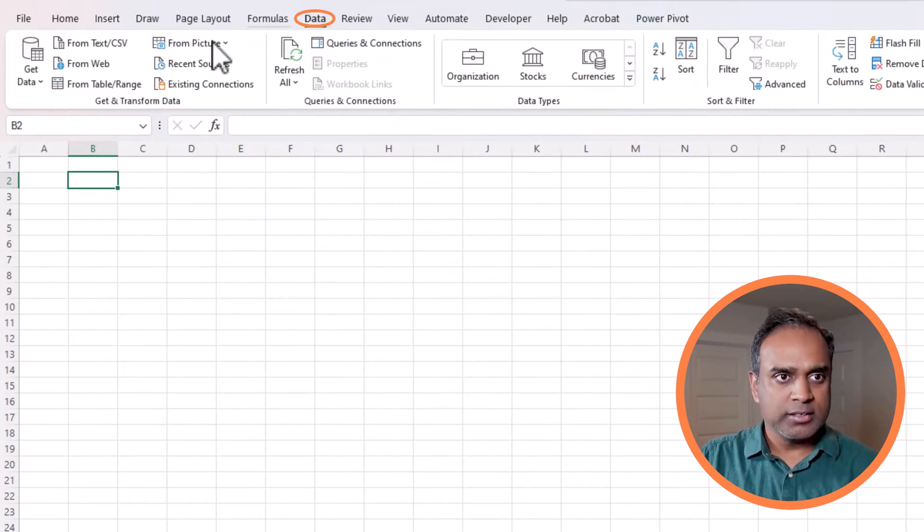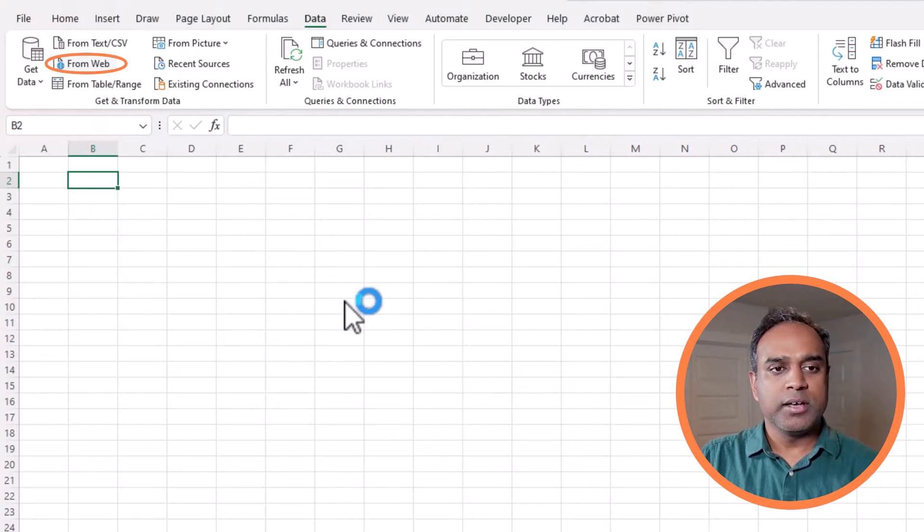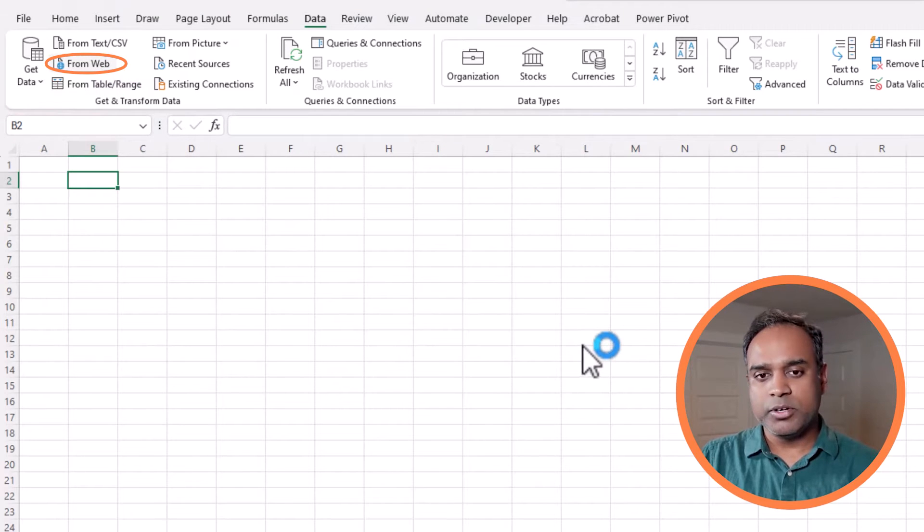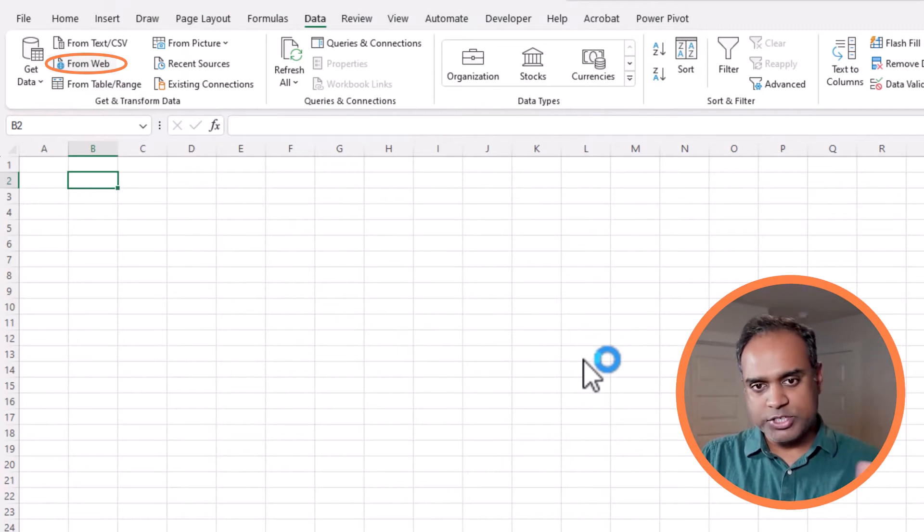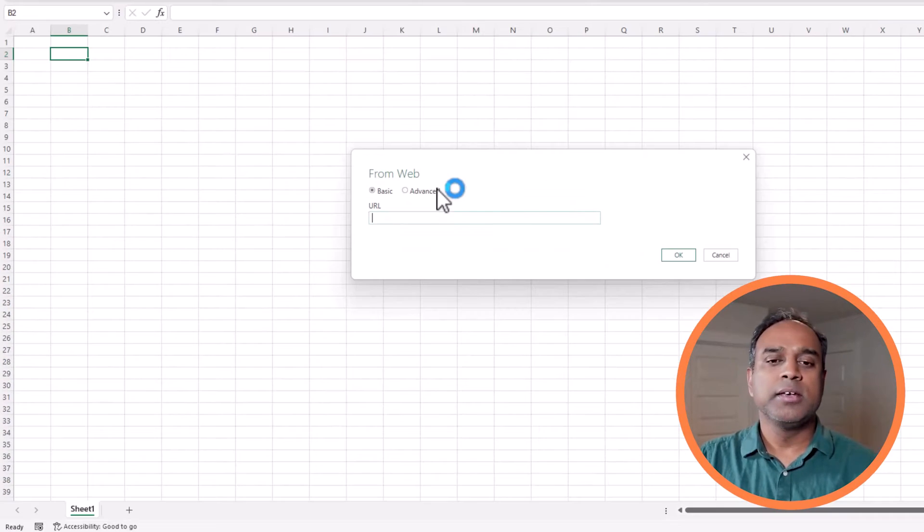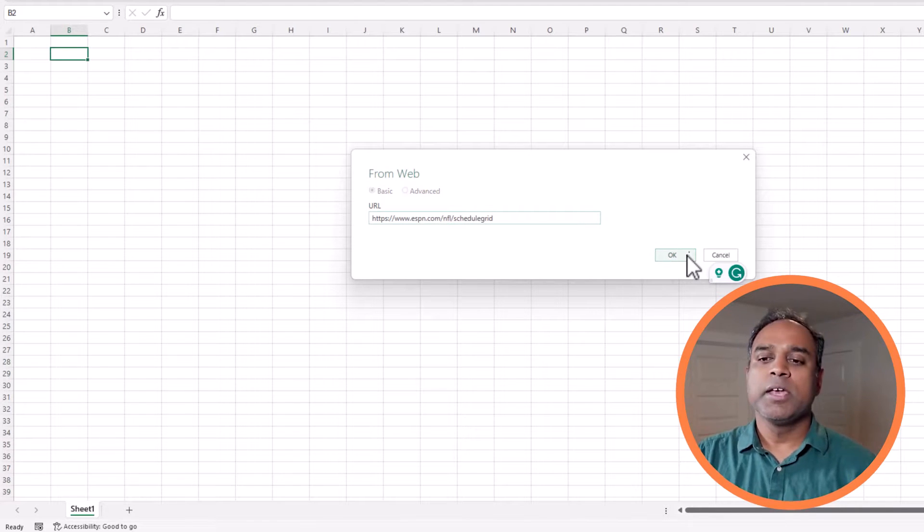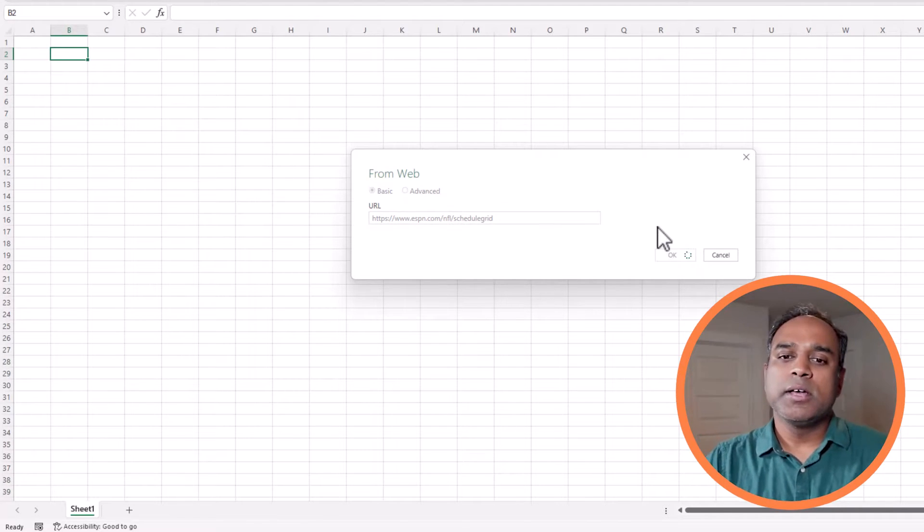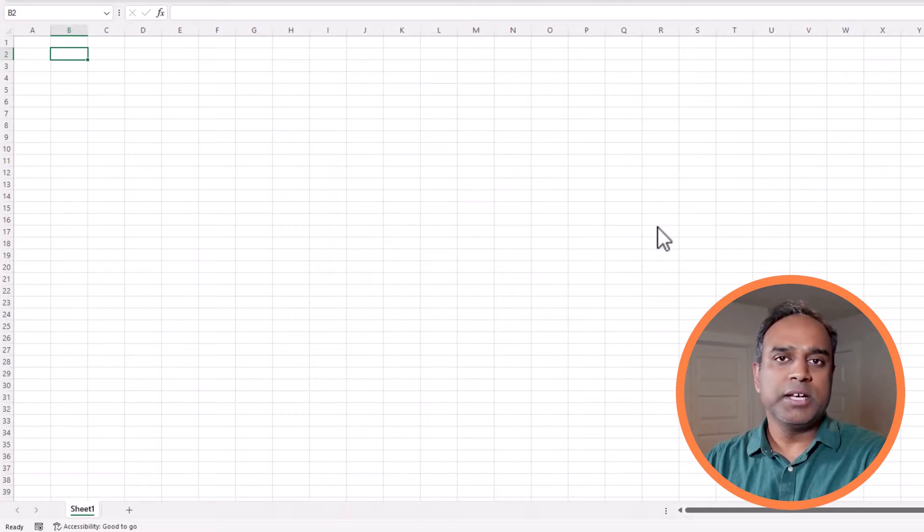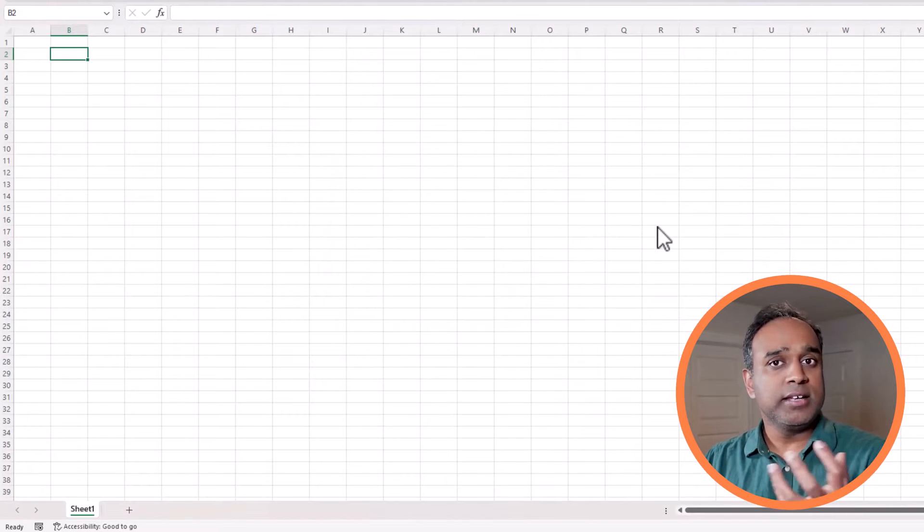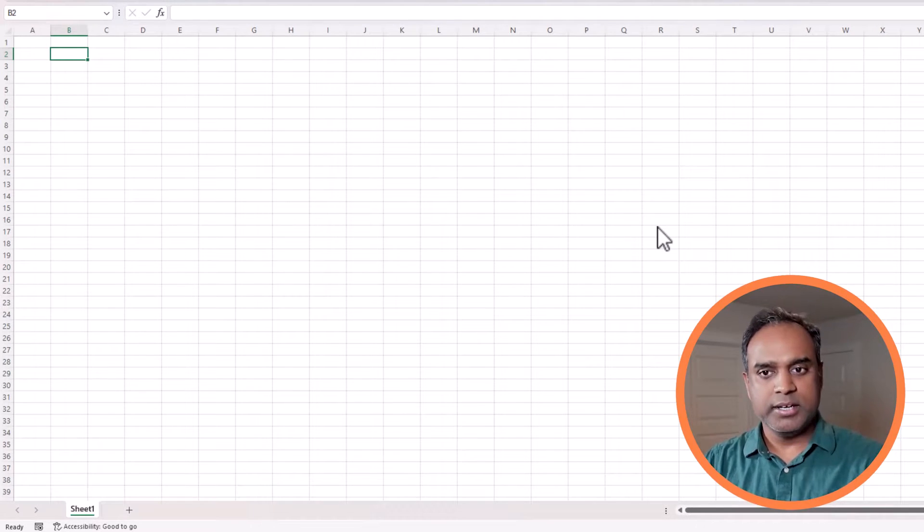We're going to go to the data ribbon, from web, and then paste that URL which I copied, and then hit OK. Now Excel is going to go and grab the data that it can grab from the website, and it's going to tell us what it found.